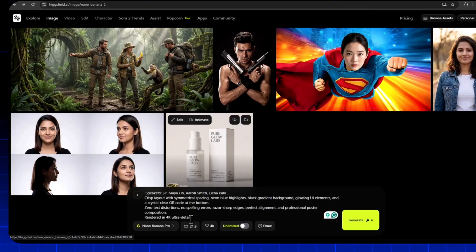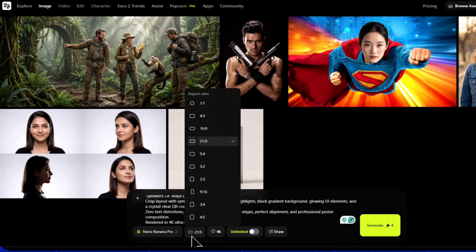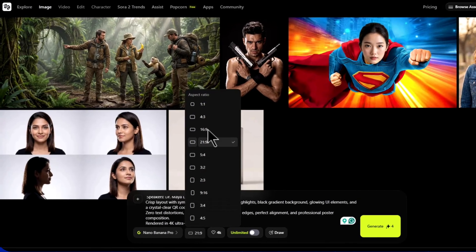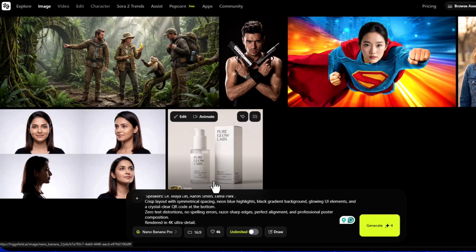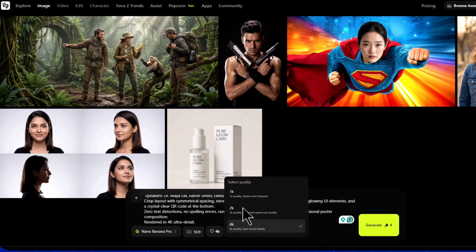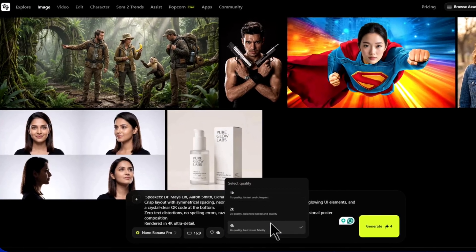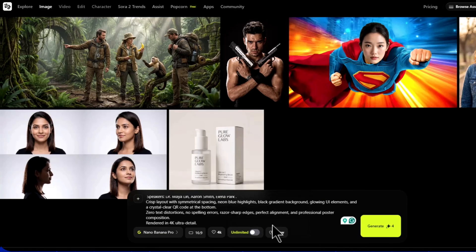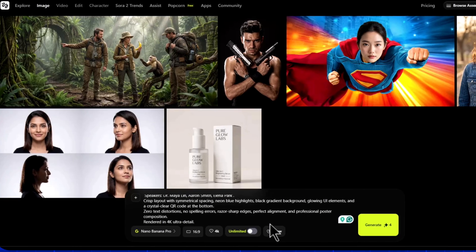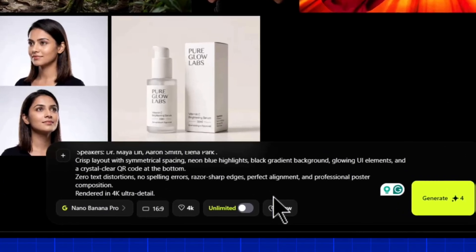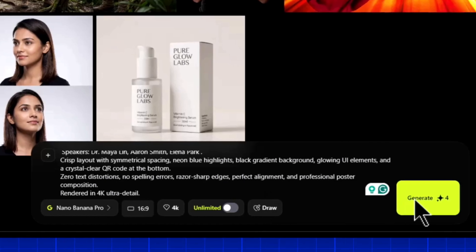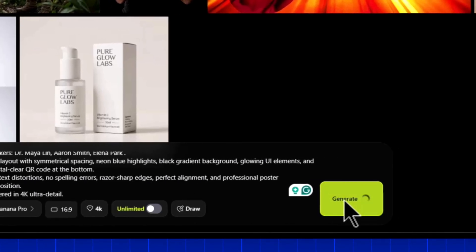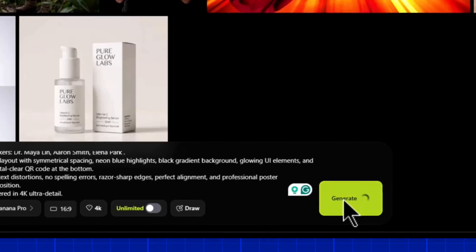Next, choose your aspect ratio — like 16:9 for YouTube, 9:16 for Shorts, or square for Instagram posts. Now click on quality settings and select 4K. Right now, HiggsField AI is also offering unlimited image generations for a limited time.